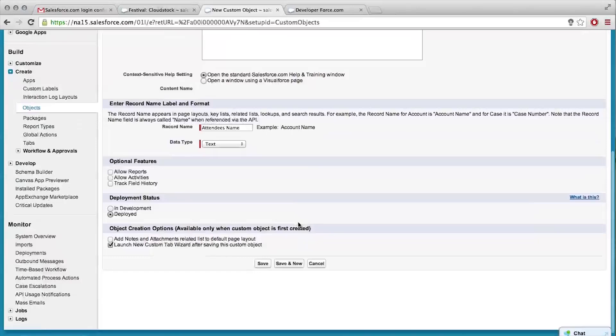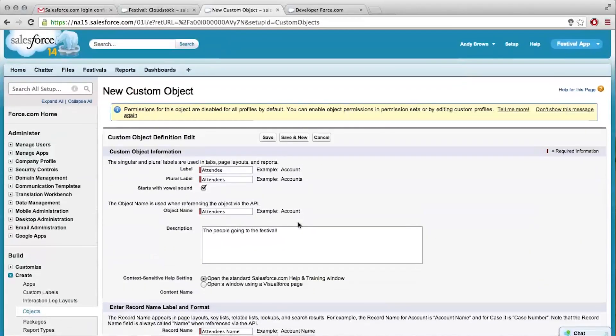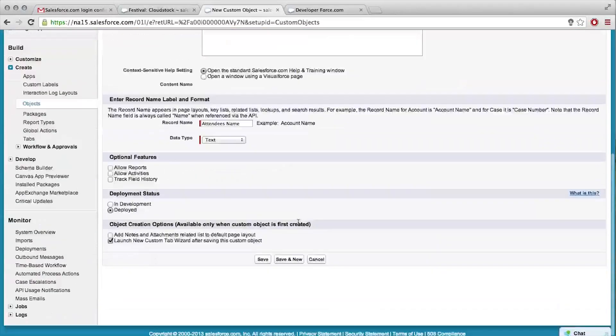What does that do? It's going to allow us to create a tab automatically, so we can add it into our app, just like how we have the festival tab. If we didn't check that box, we could just go create a tab by going through the setup tree on the left. The tabs are these guys up here? At the top, exactly.